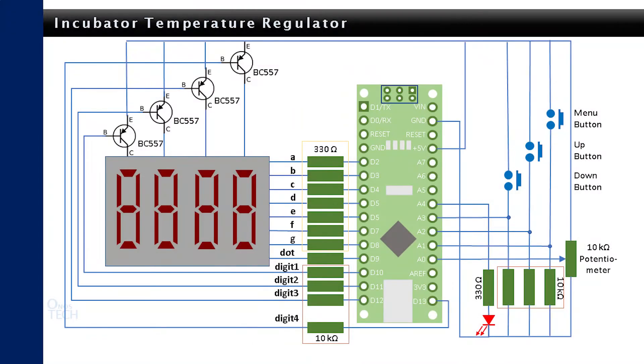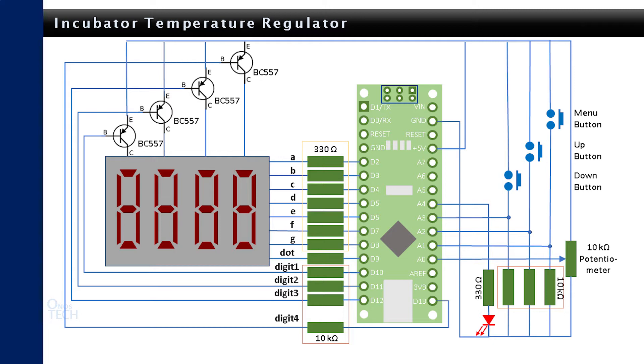Set up the circuit diagram as shown with a single 4 digit 7 segment display or 2 pieces of 2 digit 7 segment display, a 10 kilo ohms resistor, 2 push button switches and a LED.